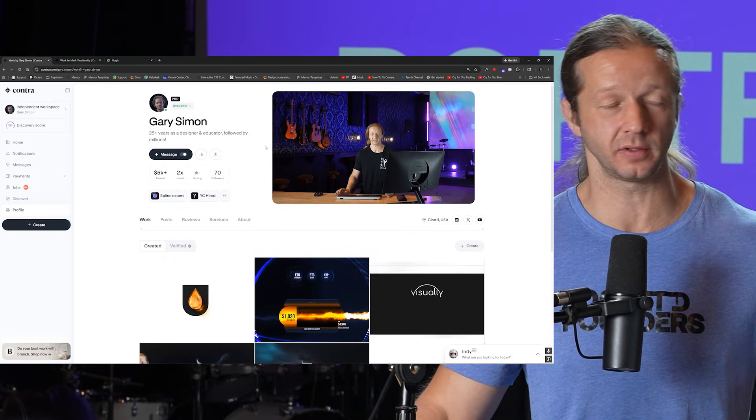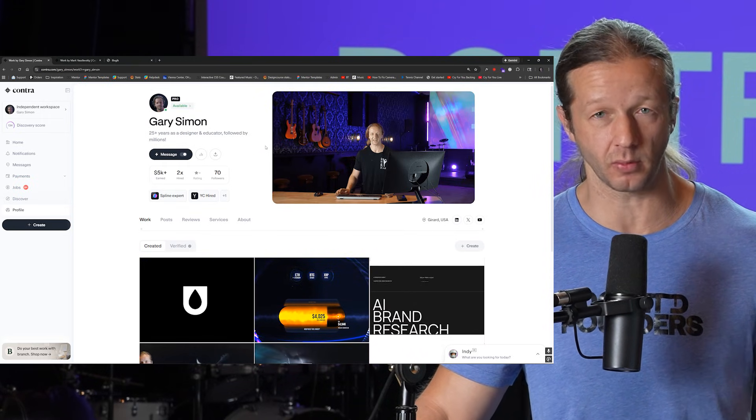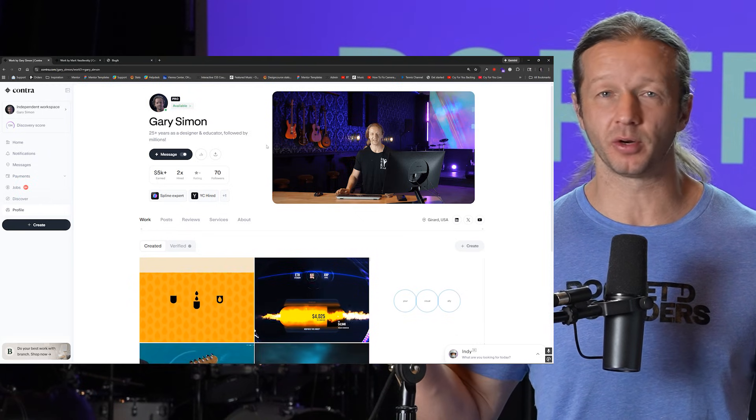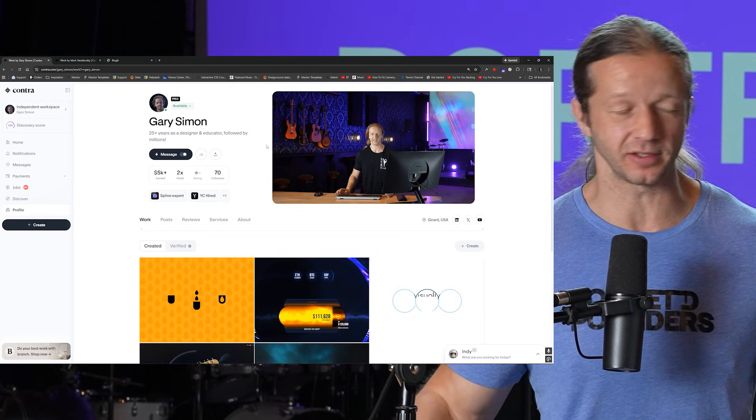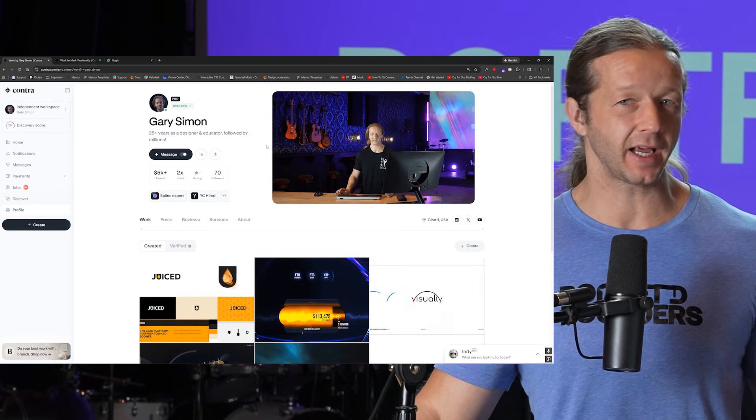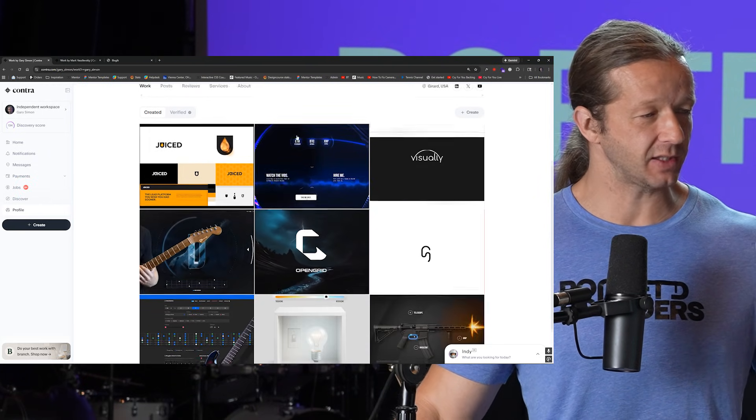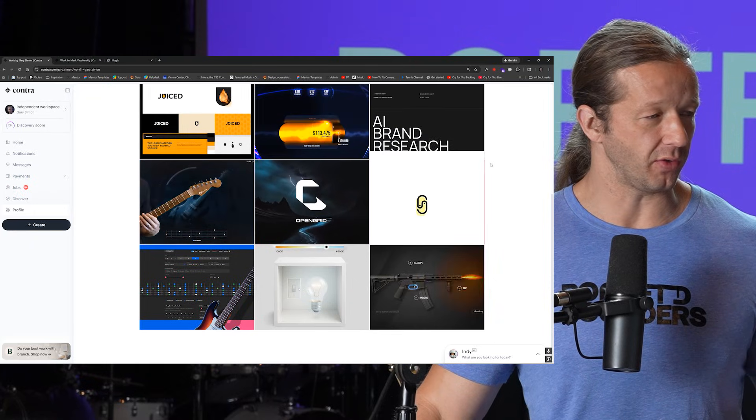This is at Contra.com for those of you who are living under a rock. It is the modern Dribbble replacement essentially. I really like how it's set up and this is my portfolio.